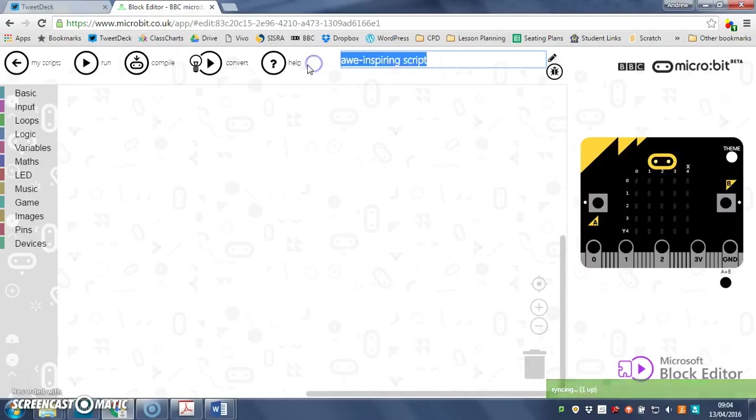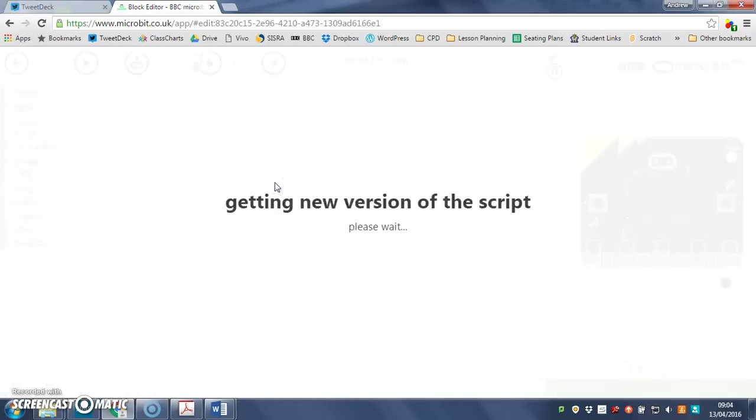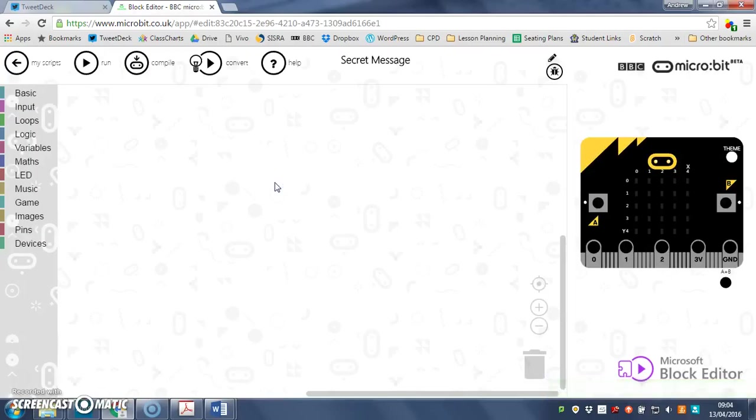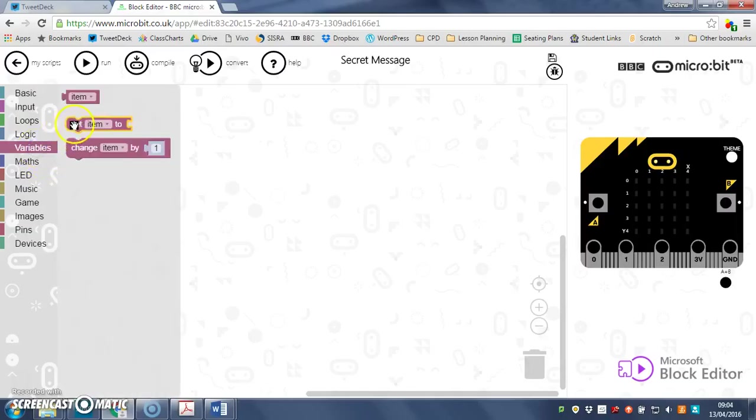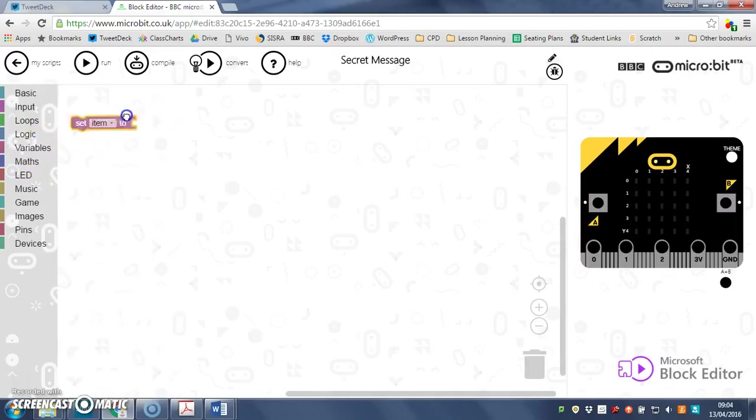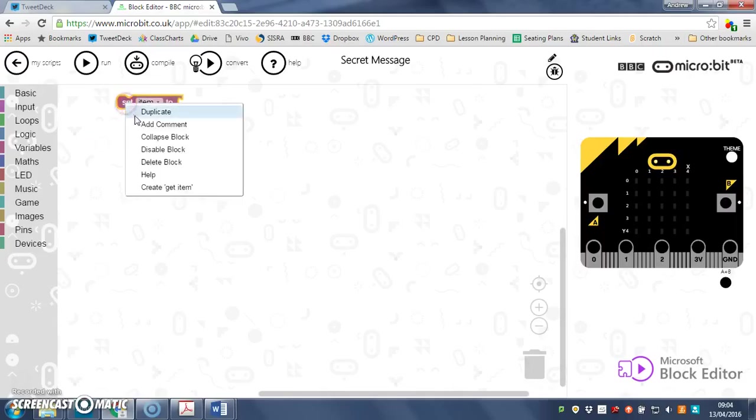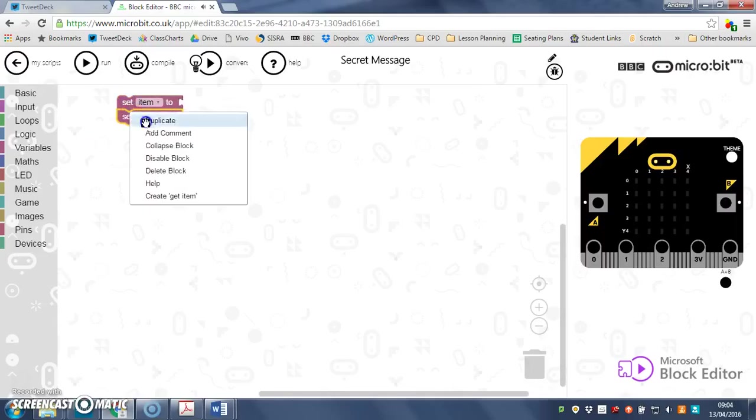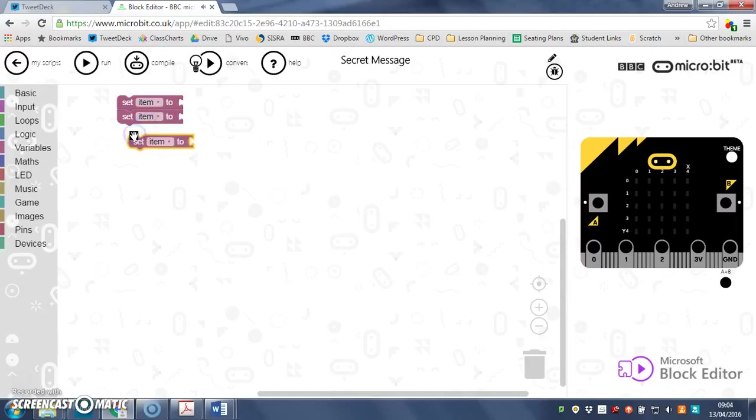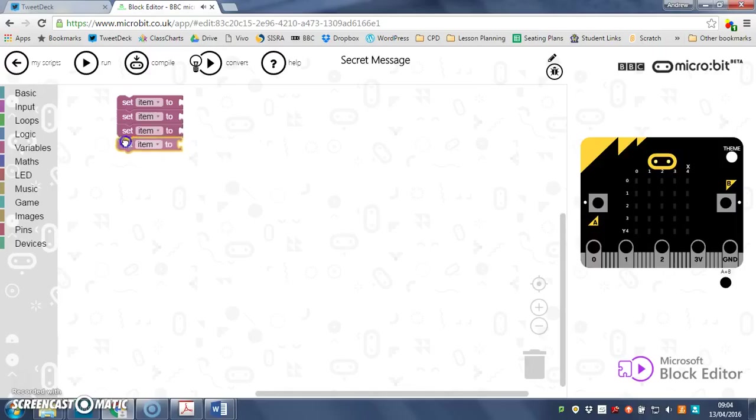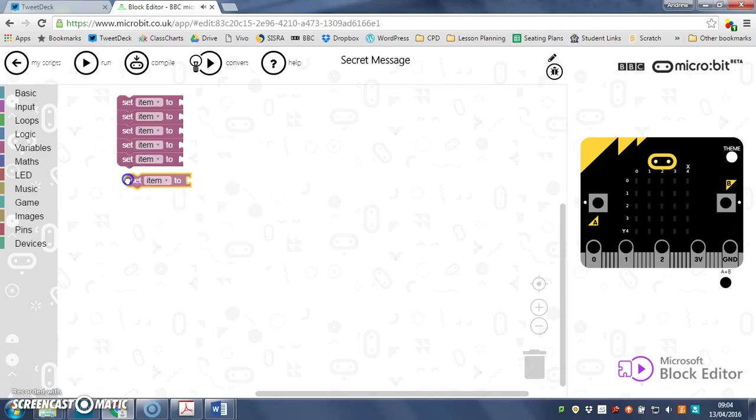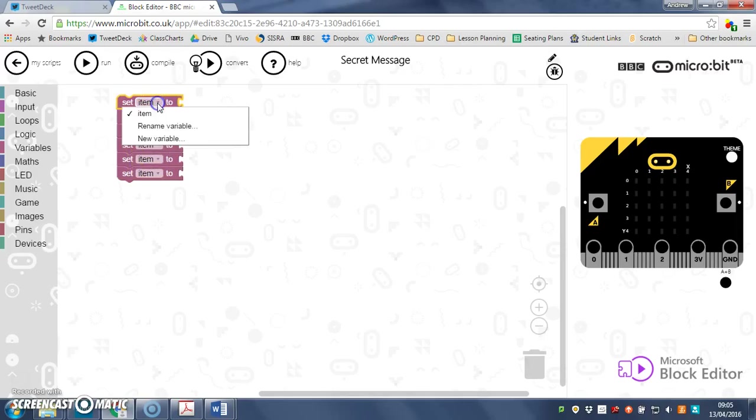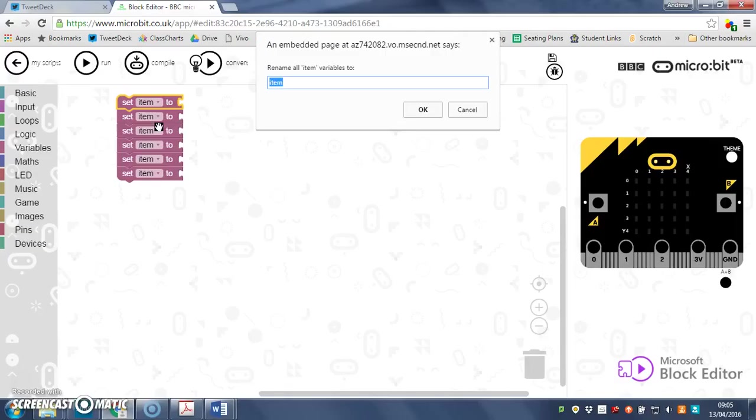So let's call it secret message. The first thing that I need to do is create some variables. If I go to variables here I can drag set item in and I'm just going to duplicate that six times because I need six variables. Now I'm going to rename these so that they are more meaningful than just item. My first variable I'm going to call code1.